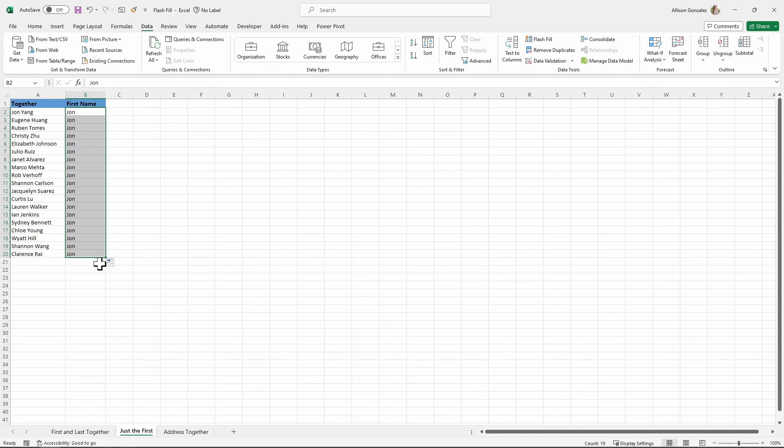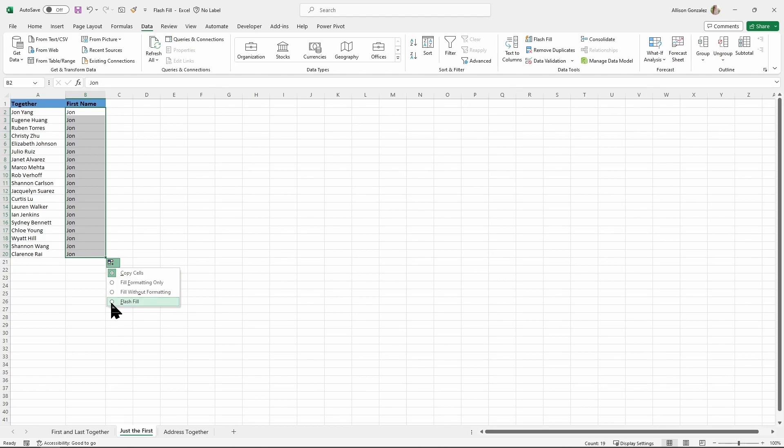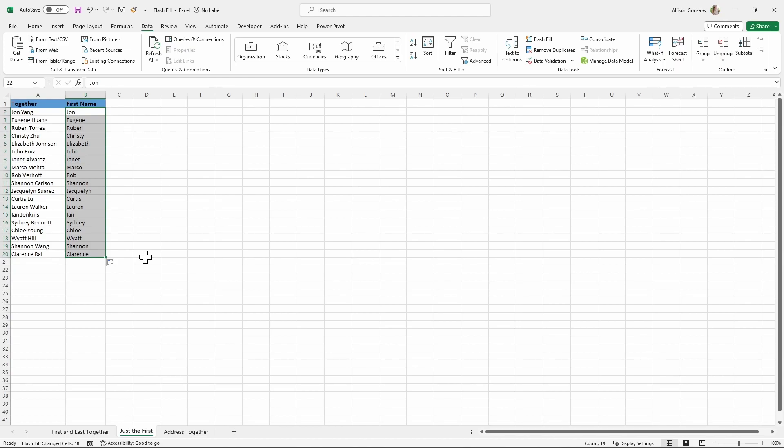What we're going to do is you can see right here in that bottom right corner, we have this little Auto Fill Option button. I'm going to click on that to select it, and you can see we actually have some options to change what appears when we do that drag down. We just went with copy cells, but what I want to do is the bottom one. We've got our Flash Fill right here. So I change to Flash Fill, and there we go. We're able to extract or pull out that first name from that column.